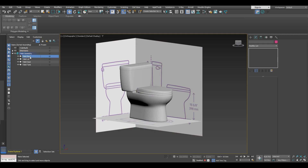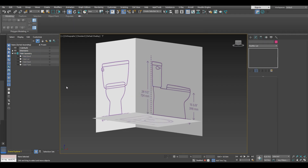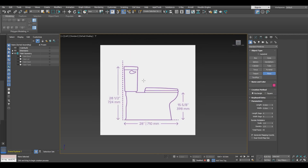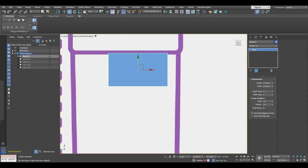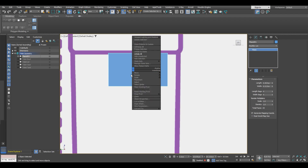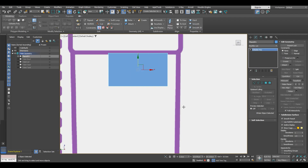We'll go ahead and select every other piece of geometry of the toilet and hide it. Then while we are in the same active layer, we are going to make a plane from the left side, keep the segments on width and length to 4, then convert it to editable poly. We're going to name that 'handle'.